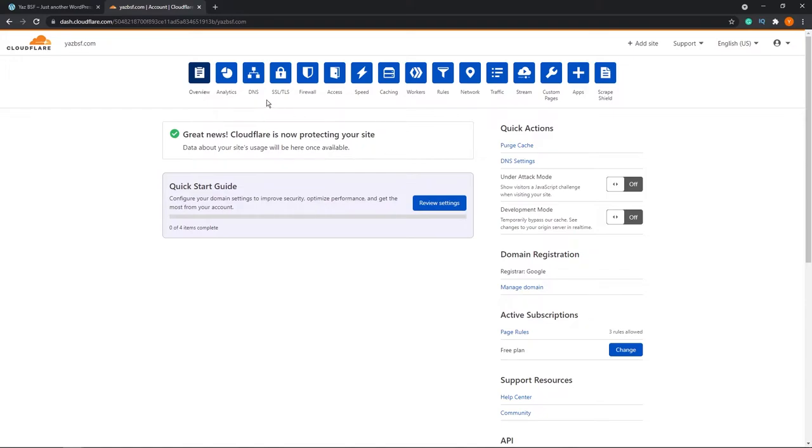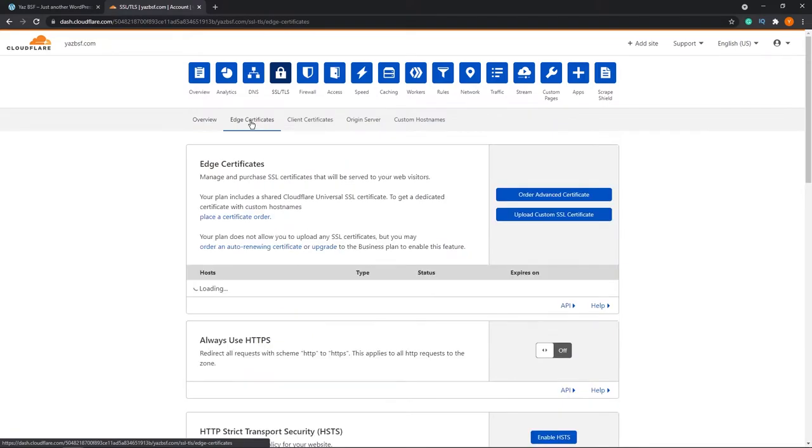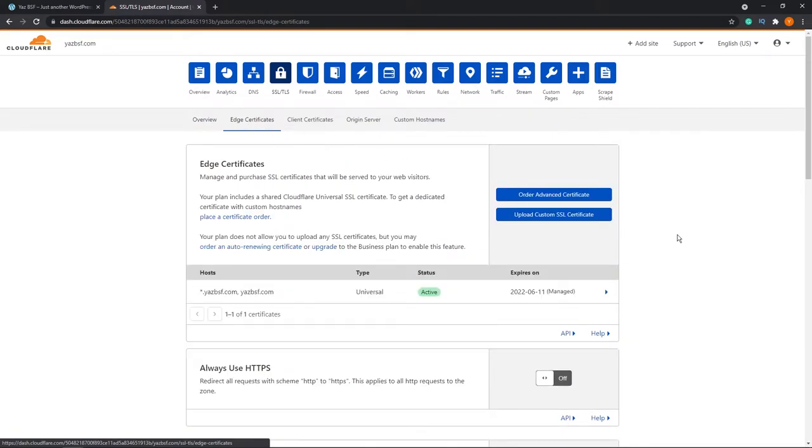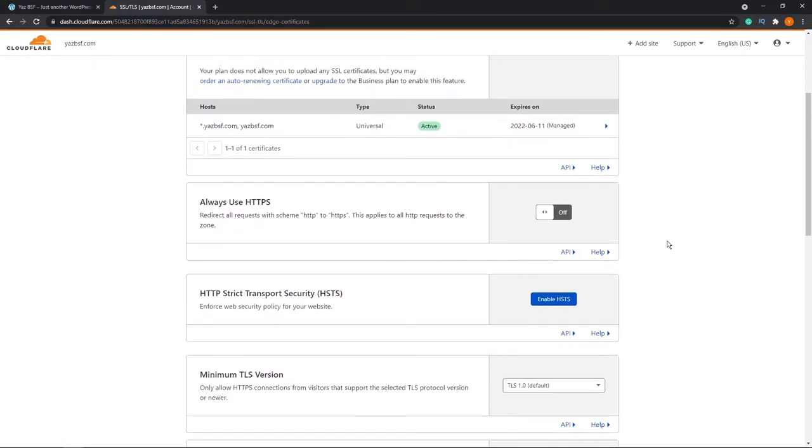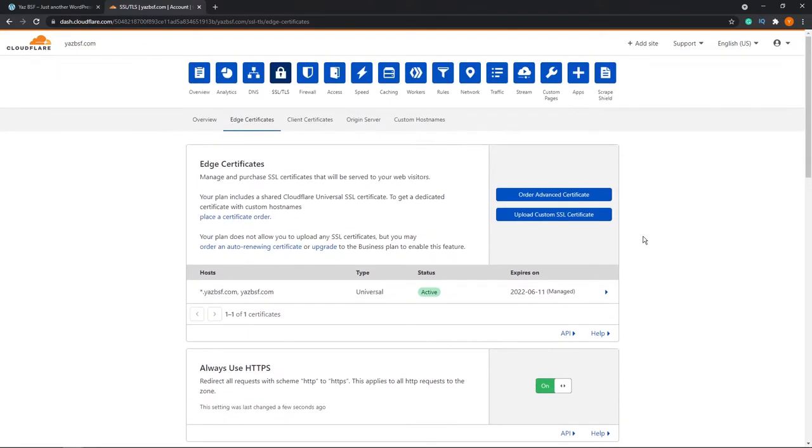We're just going to go up here to SSL/TLS. I'm going to click that here. And we're going to go down here into Edge certificates. If you scroll down, you'll see an option that says always use HTTPS. And we're going to go ahead and turn this on. And what this does is when anyone tries to access the HTTP or the non-secure version of your website, it will automatically force it and redirect it to HTTPS, the secure version. So we need to leave that on. Awesome. That's all we need to do in Cloudflare. Now there's one more step that we need to do within our WordPress dashboard.